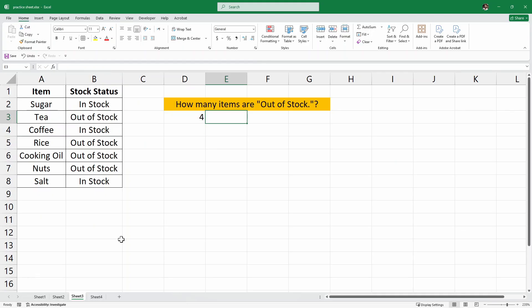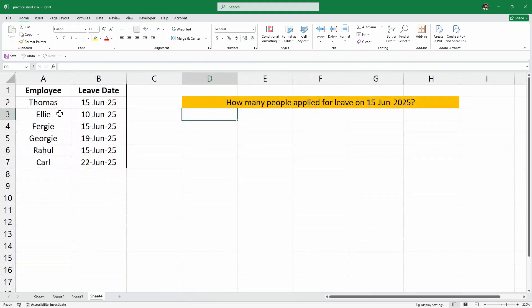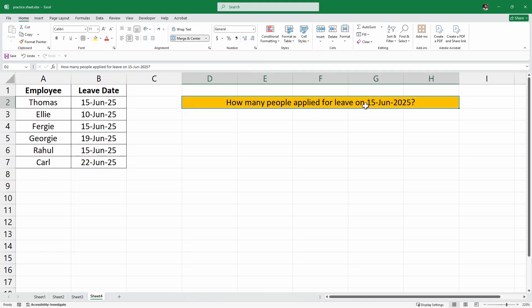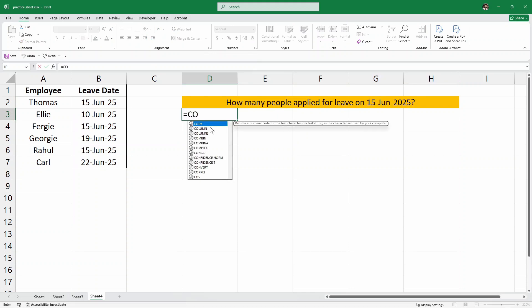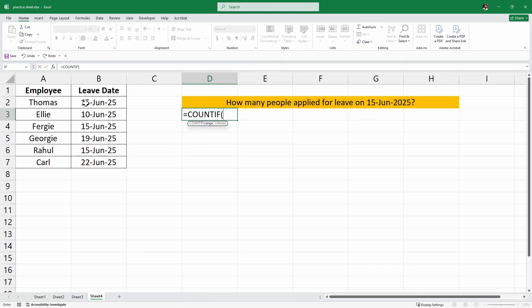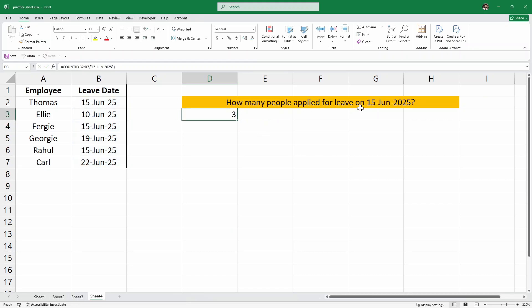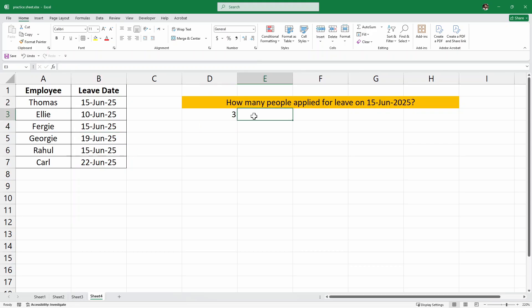Now let's jump to the next example. I'll click on Sheet 4, which has another example with employee names and leave dates. We are looking for how many people applied for leave on 15th of June 2025. We can again use the COUNTIF function. I'll write equals COUNTIF, open parenthesis, select the entire leave date column, add a comma, and for the criteria write in quotes "15 June 2025". Then I'll close the quotes and parenthesis and hit enter. We have three people who applied for leave on 15th of June — this is the first person, this is the second person, and this is the third person.